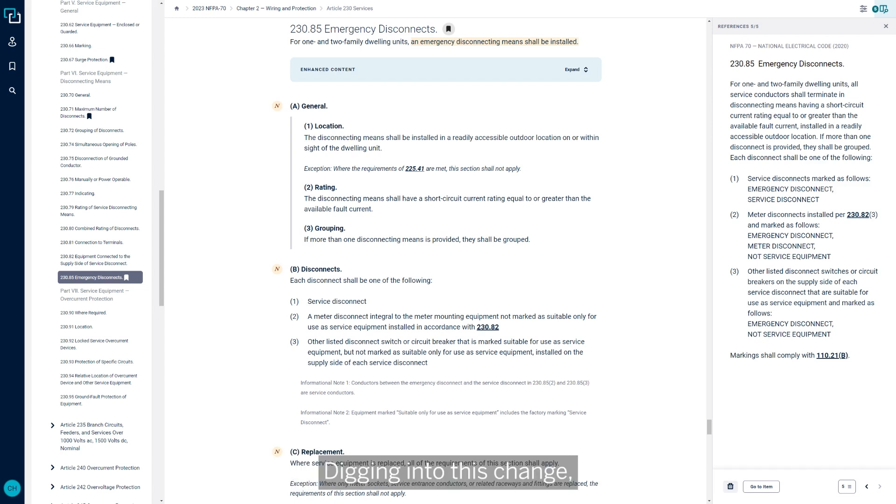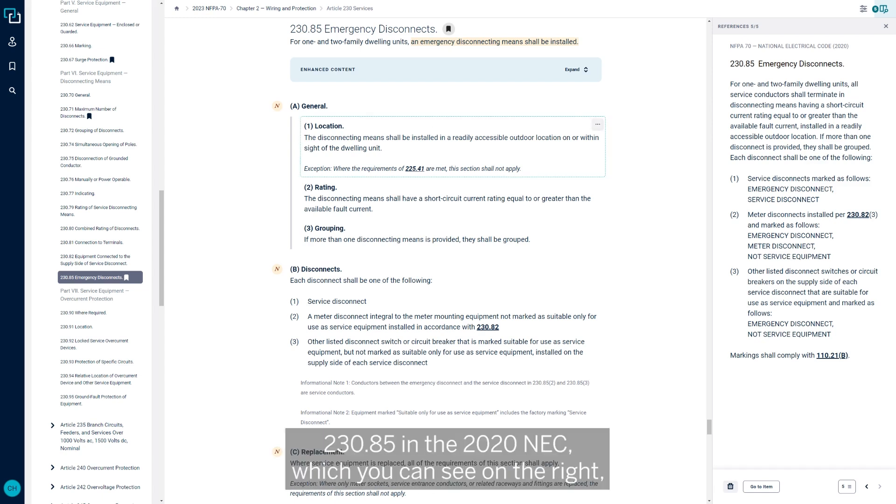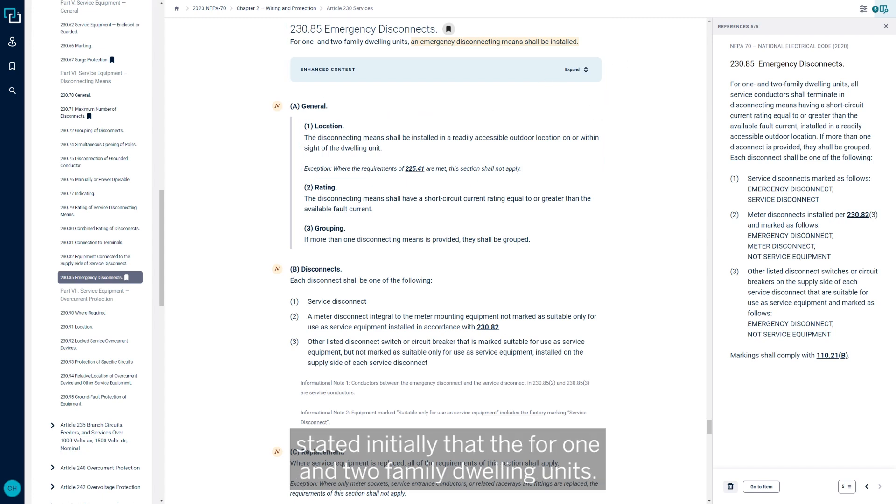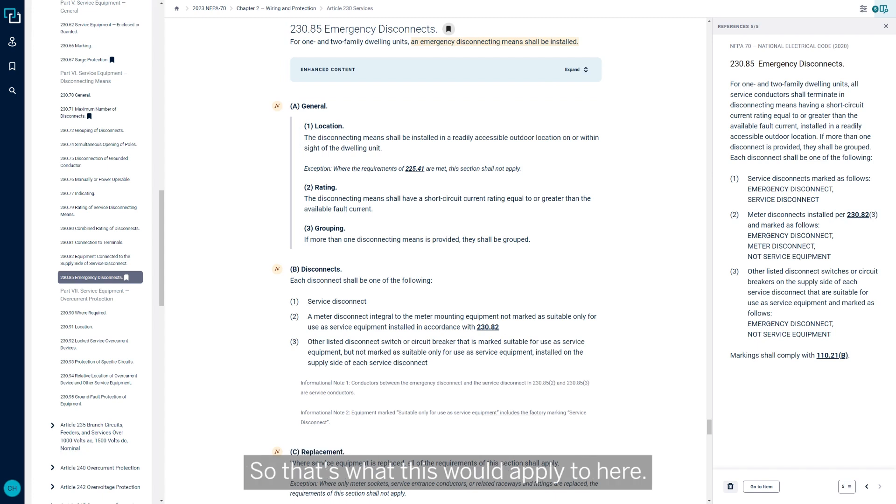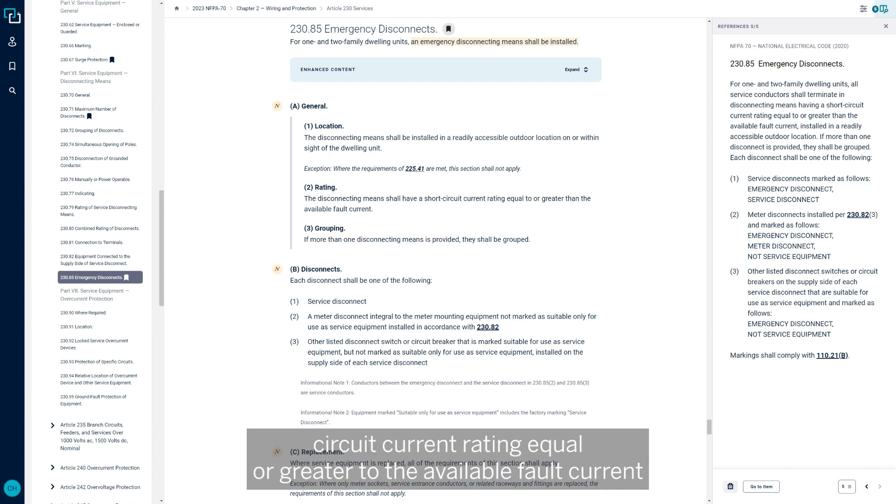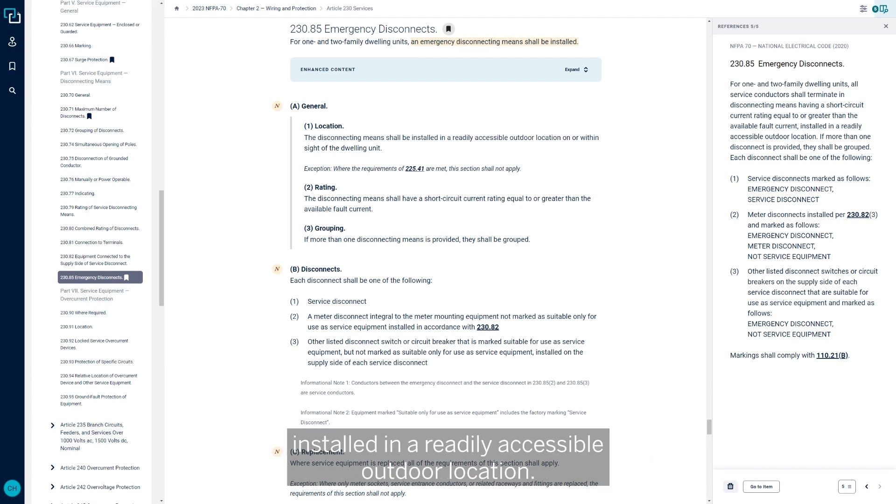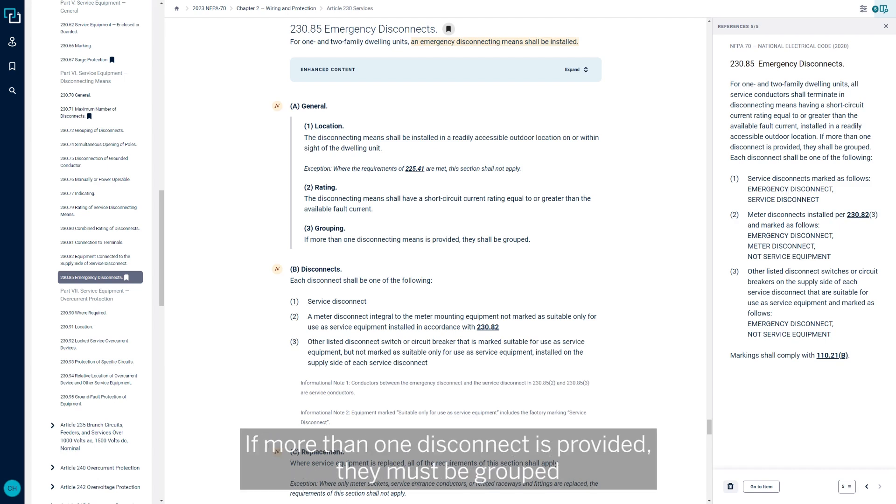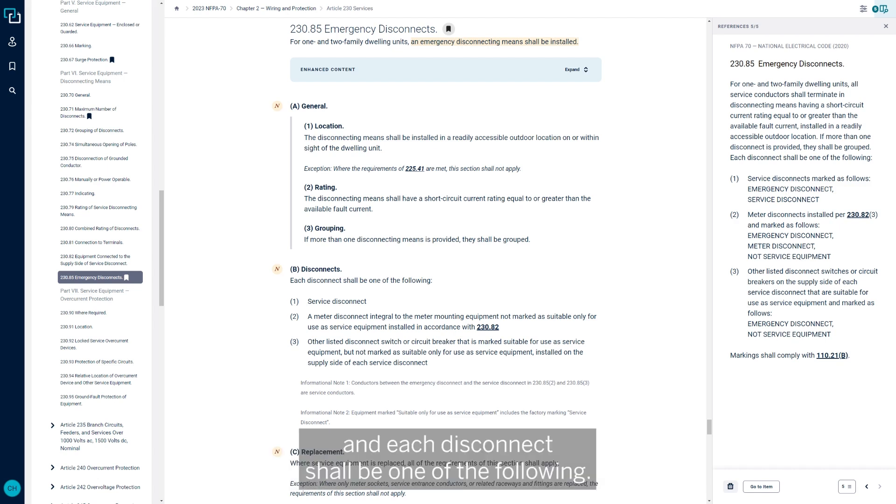So I think it's easy to understand looking at this that this change was made to help those individuals that spend their lives helping us and keeping us safe. So with that, digging into this change, 230-85 in the 2020 NEC, which you can see on the right here, stated initially that for one and two family dwelling units.